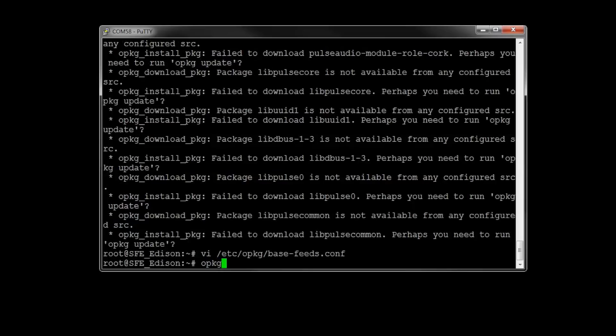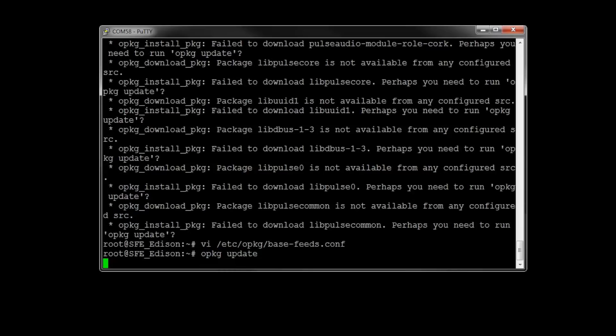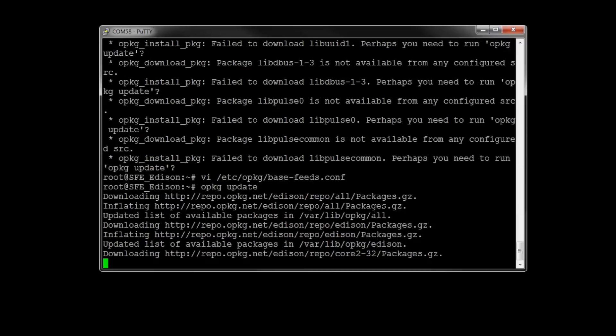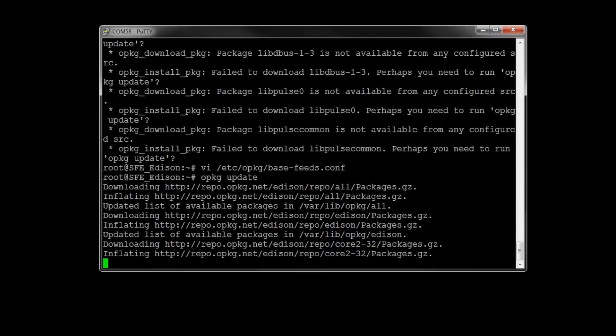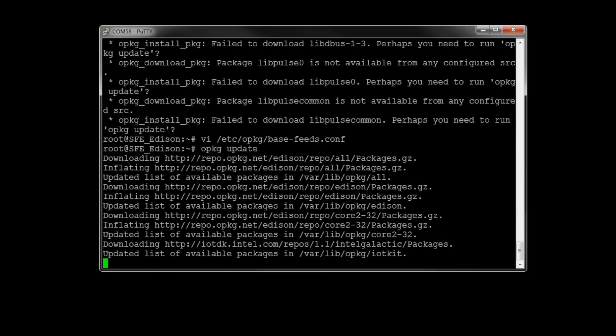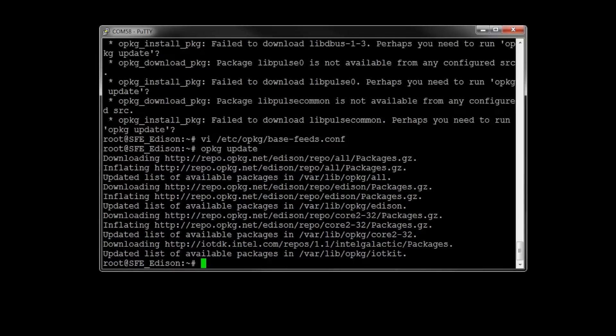We need to enter opkg update in order to pull in the list of the new repositories. Alex T warns us not to opkg upgrade. There's a good chance that we'll run out of space on the little Edison. And now we can install a package from that repository list. Type opkg install nano,